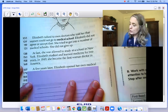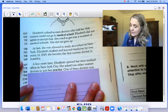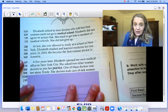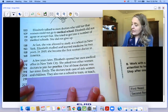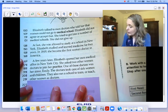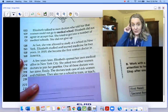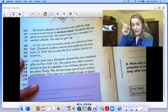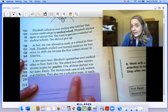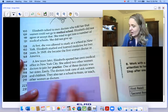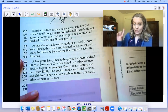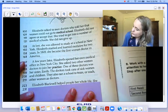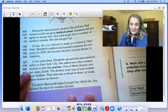A few years later, Elizabeth opened her own medical office in New York City. She asked two other women doctors to join her practice. One of these doctors was her sister, Emily. The doctors took care of sick women and children. They also ran a school — see, I did what good readers do. I read something and it didn't make sense, so I went back to reread. They also ran a school to train or teach other women as doctors. So to train or to teach — those are synonyms, two words very similar to each other that mean the same thing. Elizabeth Blackwell helped people her whole life. She opened the door for women doctors.